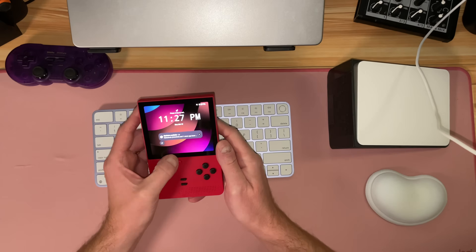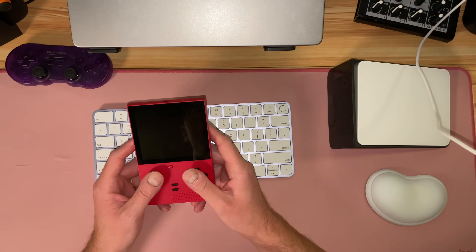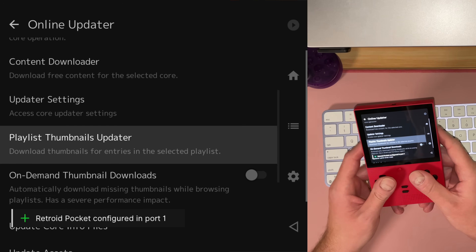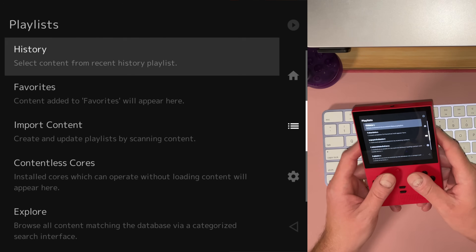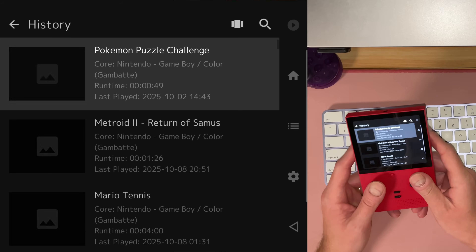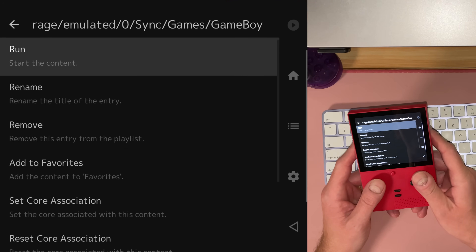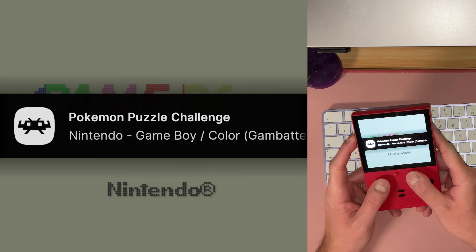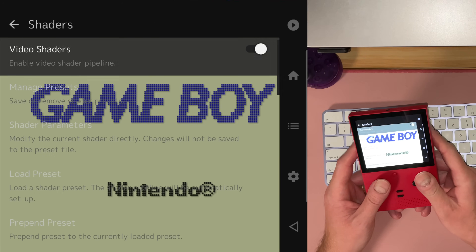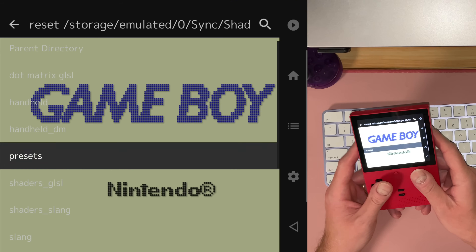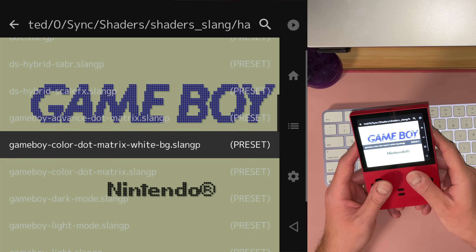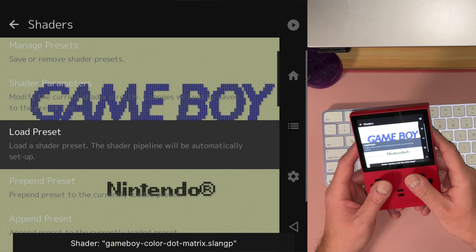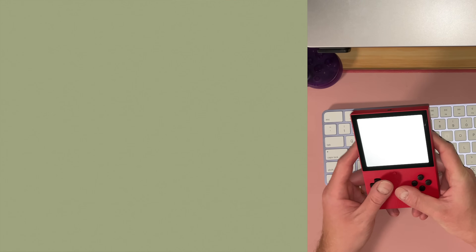This is the Retroid Pocket Classic — I love this device. You can go to RetroArch's online updater and update slang shaders. I've already done that and you will have access to these shaders. Let's open up Pokemon Puzzle Challenge. Go to shaders, load preset, shaders, slang, handheld, Gameboy Color dot matrix. And by default it is now in full screen mode.